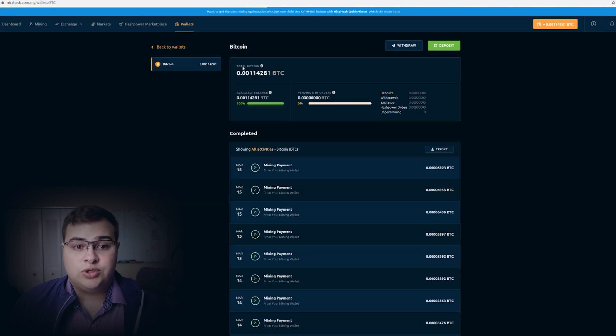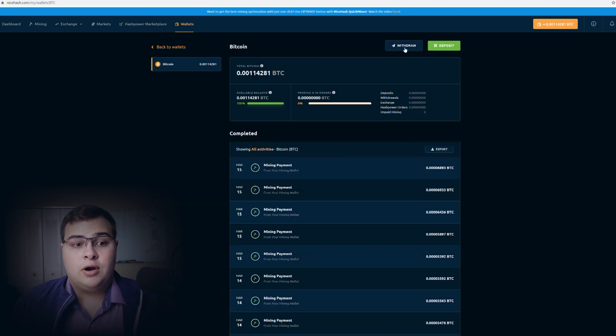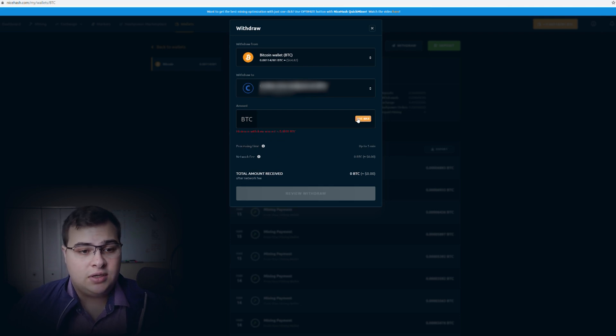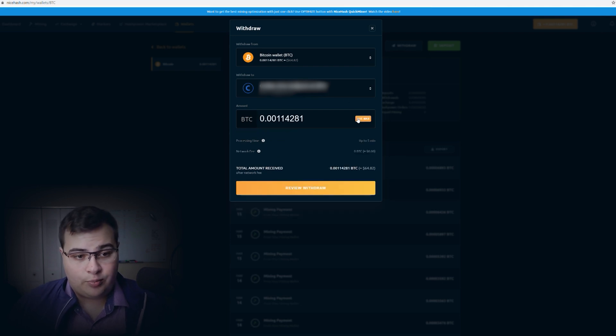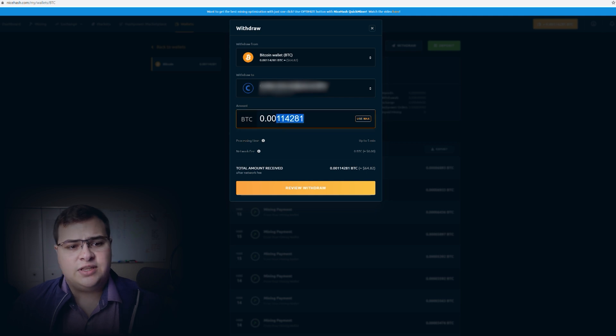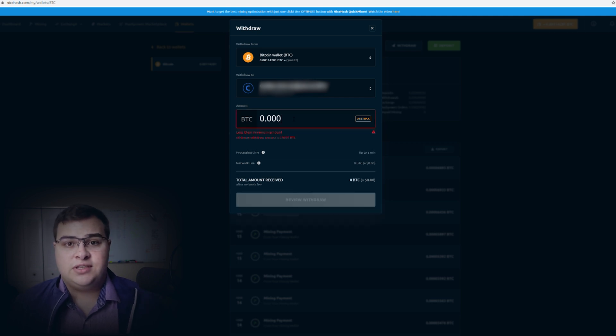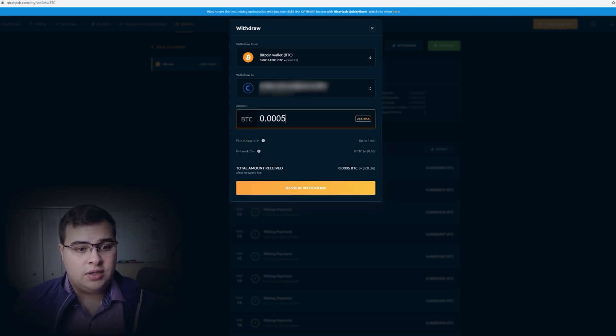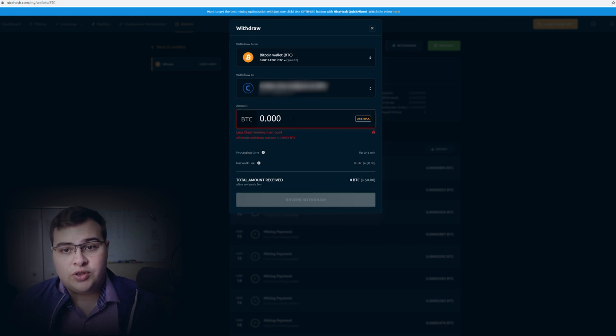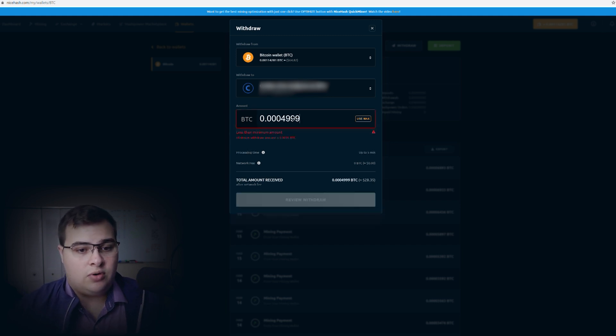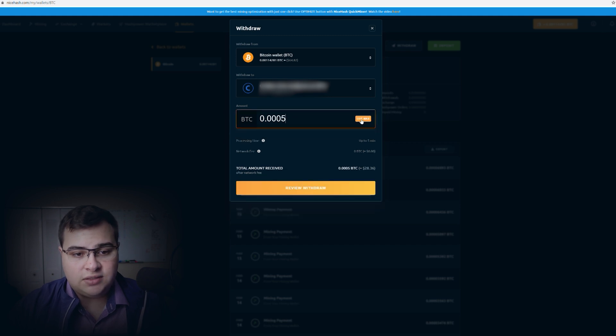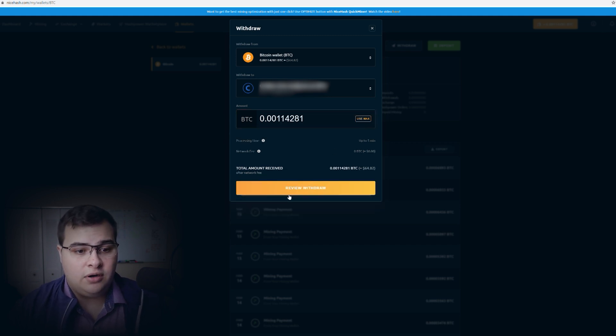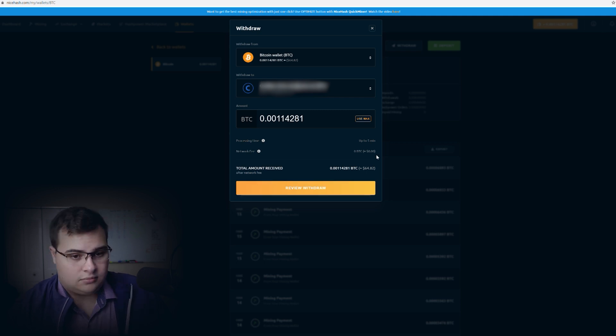I'm going to press on Withdraw, and then we're going to enter our amount. I'm going to cash out everything I have in my wallet, and it's already pre-selected to Coinbase. As you see, the minimum amount is still 0.0005 Bitcoin, so you can't input anything lower than that. So we're going to press Use Max to cash out the whole amount, and then we're going to preview the withdrawal.